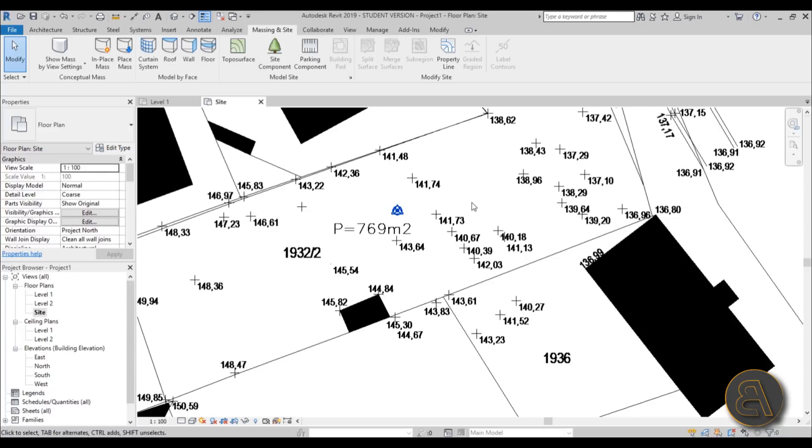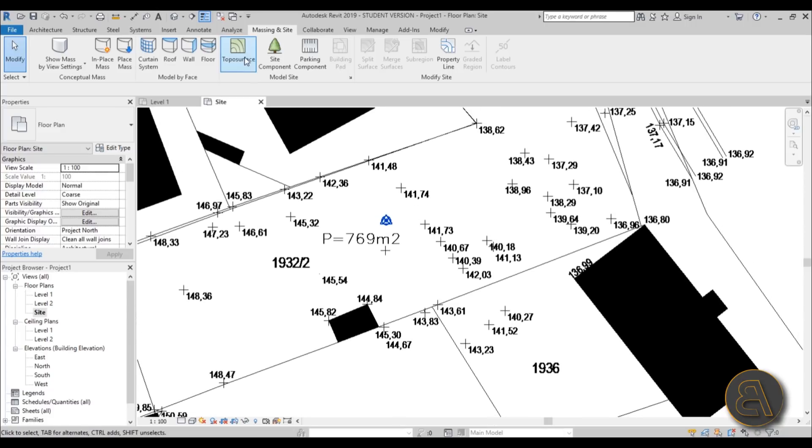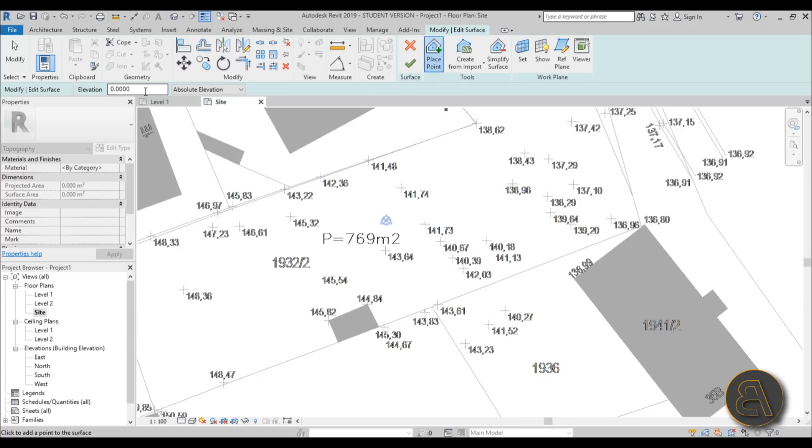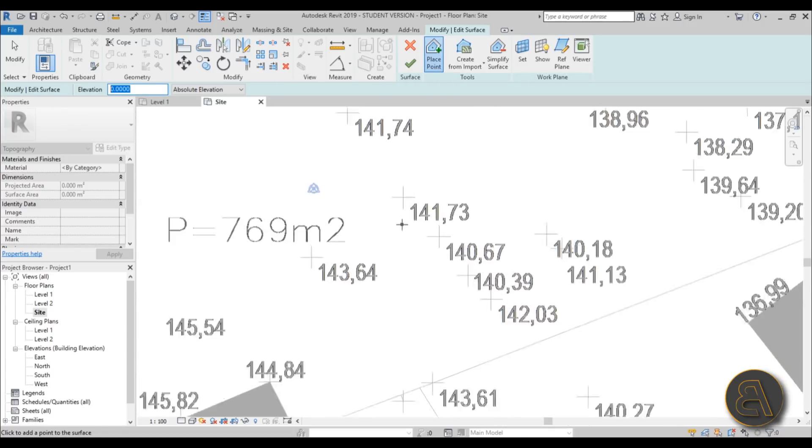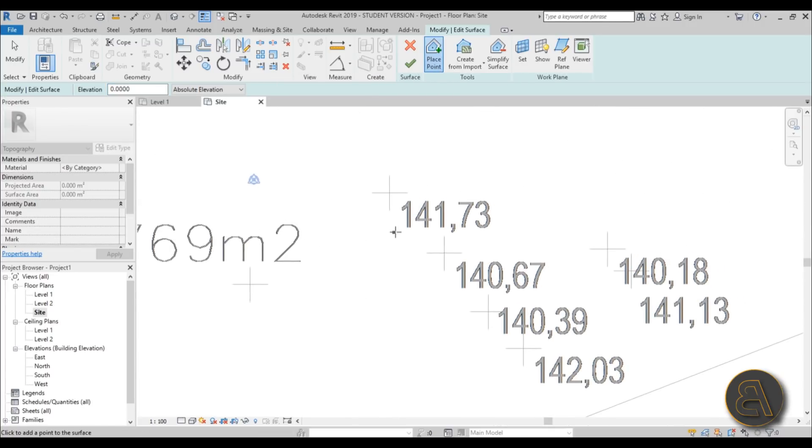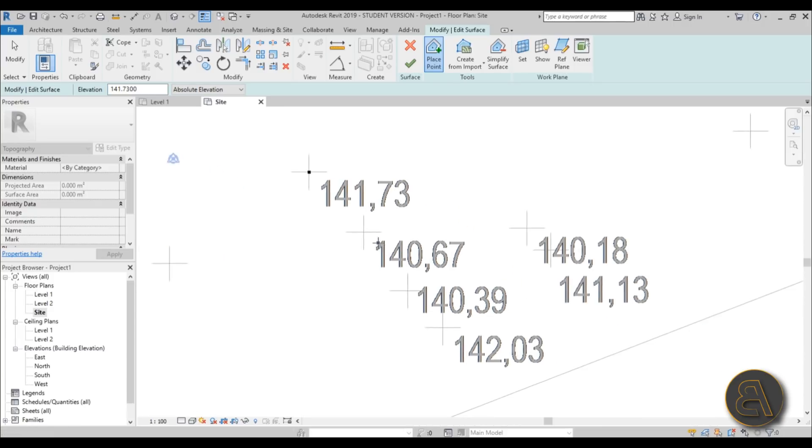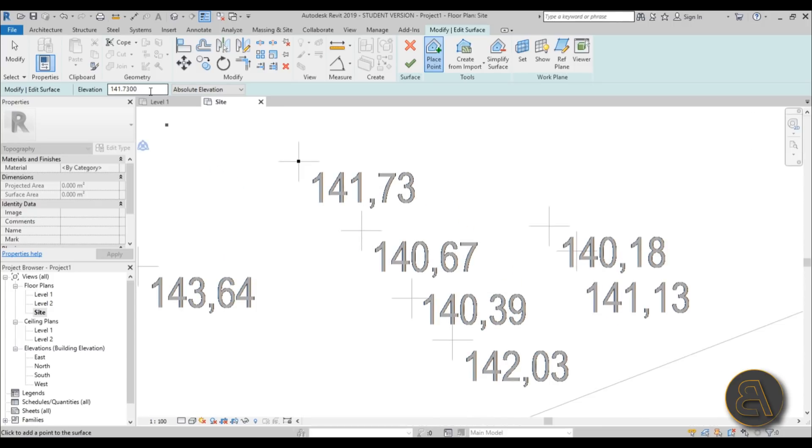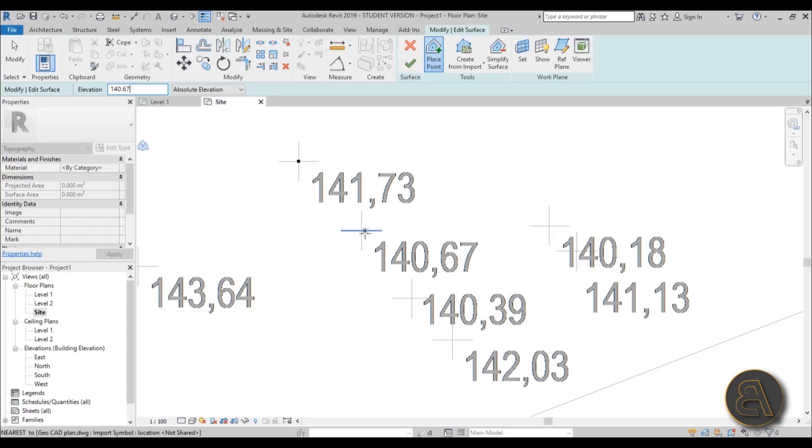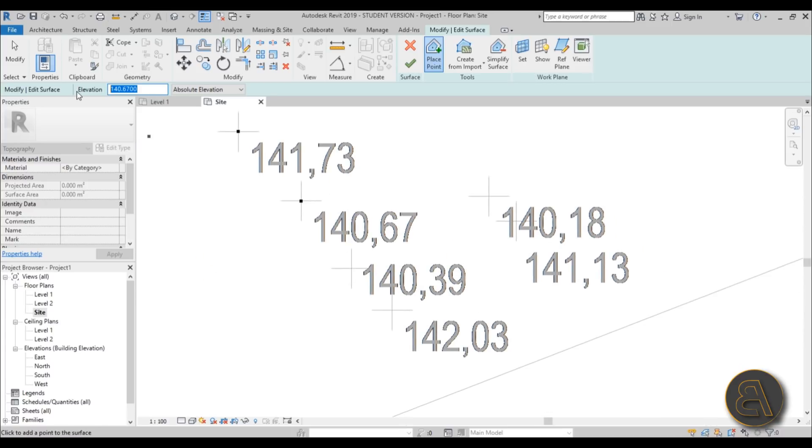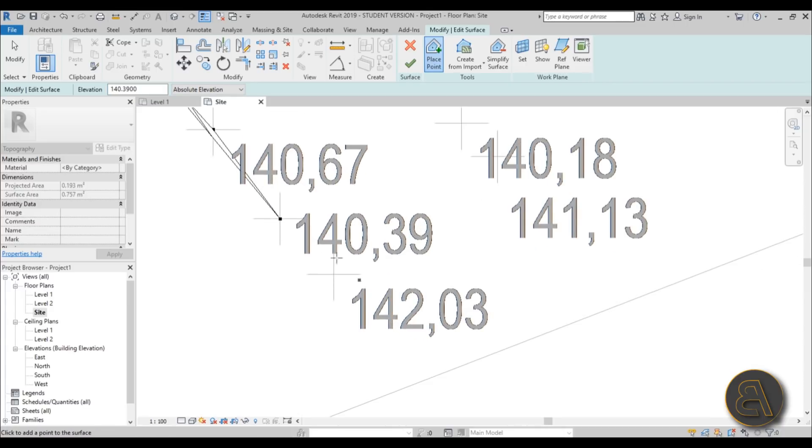Okay, now let's just go into topo surface and just go with place points. And for the elevation, yeah this is the hard part, this is a bit annoying. You have to really write in the number, so 141.73, and then you place it here. Then you go ahead over here with just 140.67, and then just place it. And you do basically the same thing for the rest of it. So 140.39, you place that one.